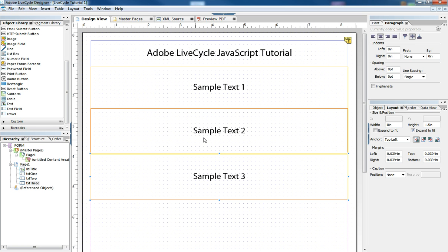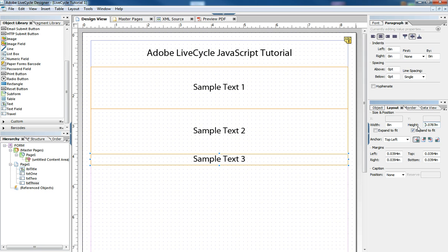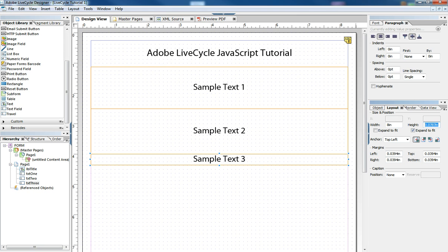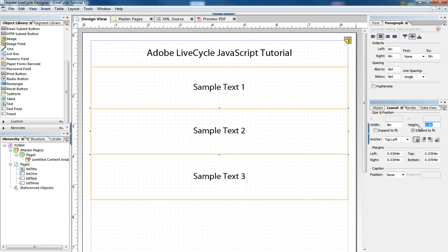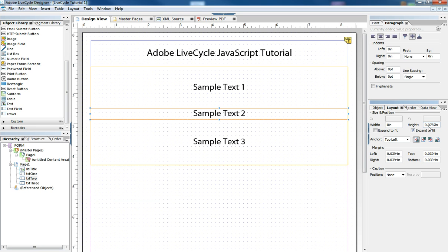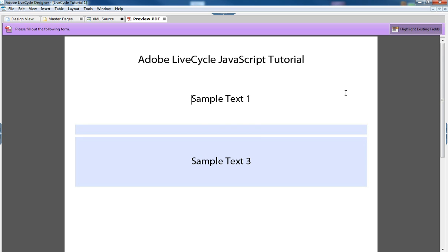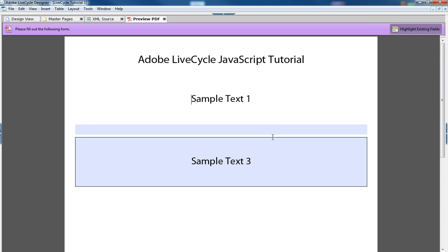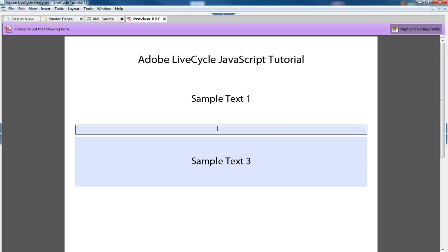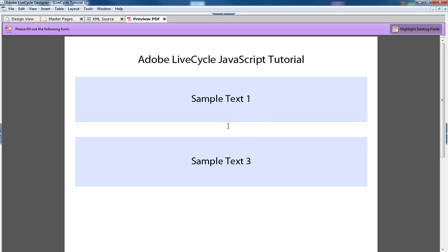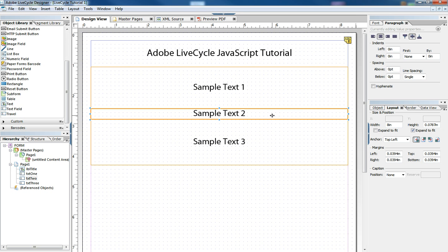Back in my form, if I take the height down of the second object to a minimum of whatever is required to keep that text there and I preview the form, delete that text, I still have the white space there. I still have about a quarter of an inch to give my text room to be typed. I can't get rid of that field altogether.